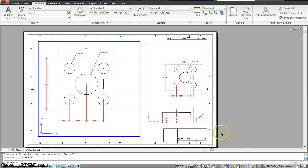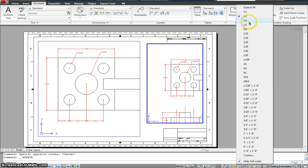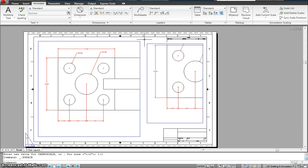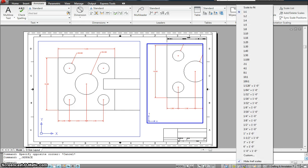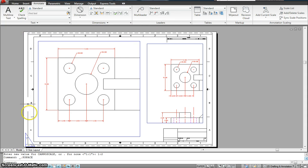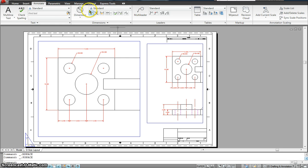If I try to change the scales — for instance, I'll go over here and change it to 1 to 1 — you see the text size here as well as here remains the same. That is really important because when we print a drawing with two different scales, every time you scale a drawing it changes the text font. I want to make sure that my dimension height as well as my text height remains consistent. That's why it's really important to use annotative dimensioning.